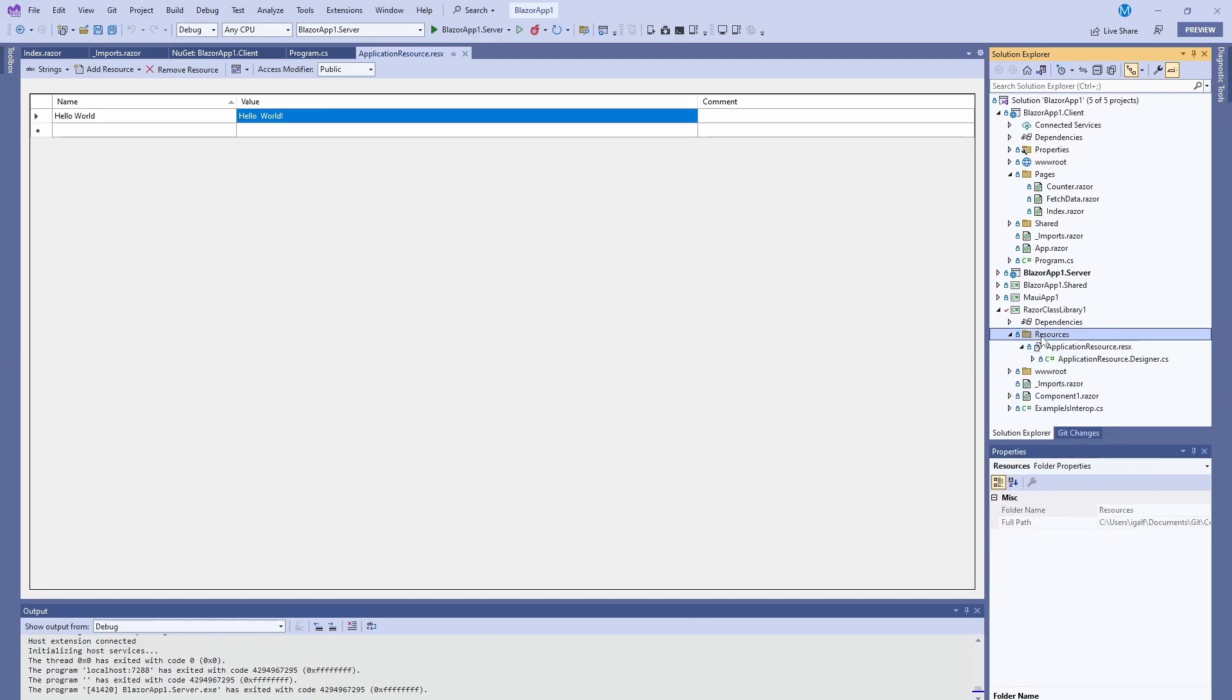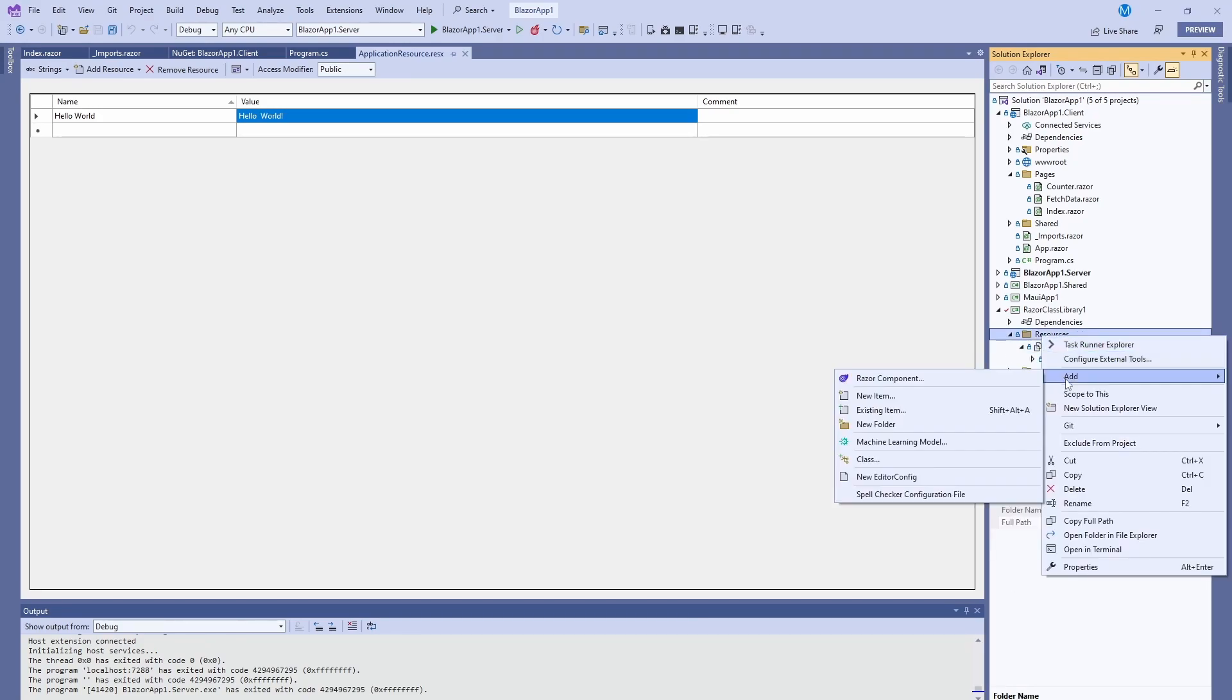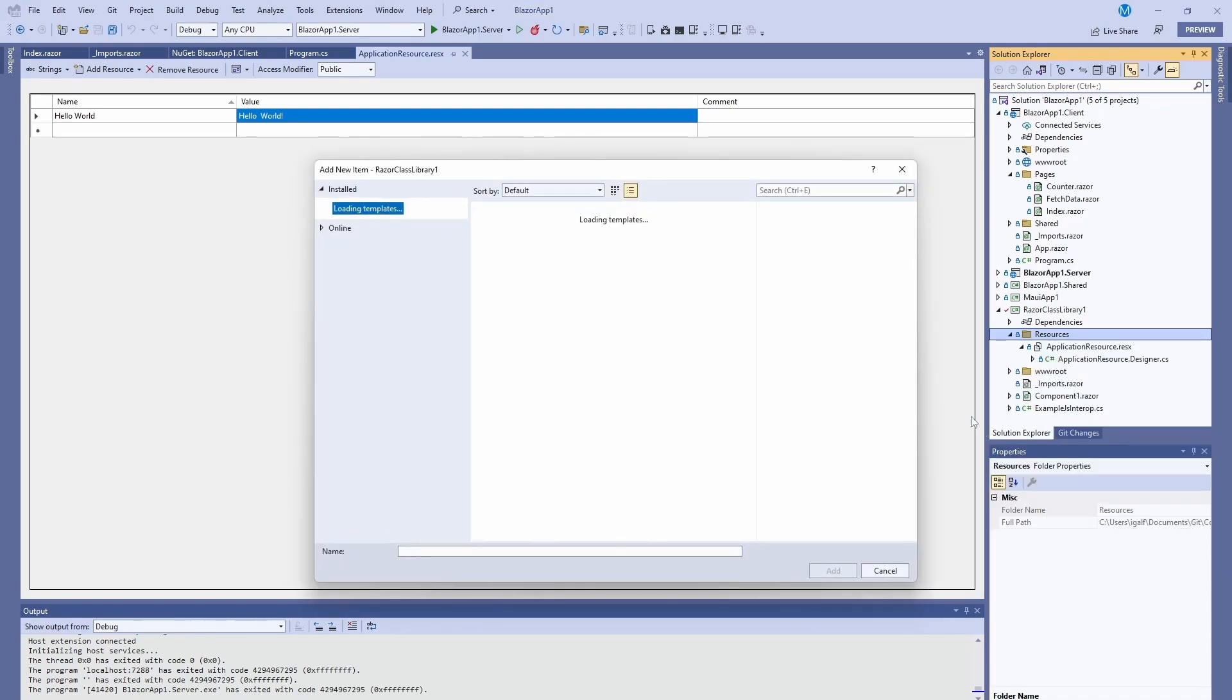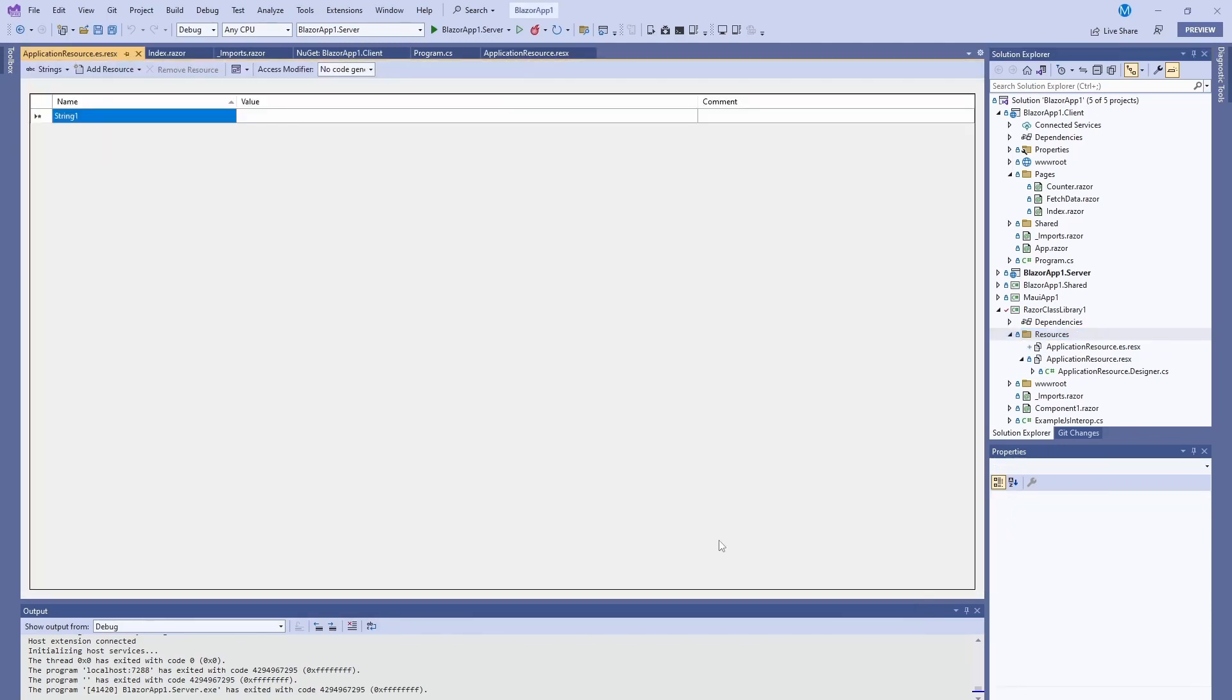In here we're just going to add one in Spanish so our application can speak Spanish. We're going to add a new resource file. We're going to do the same name and we're going to do .es so it knows automatically that it's Spanish.